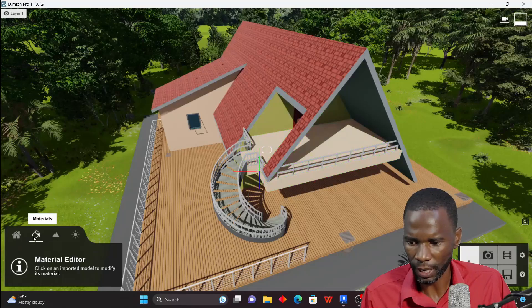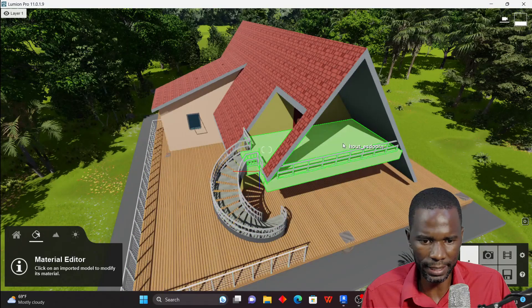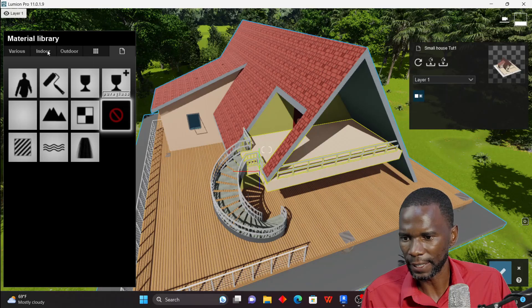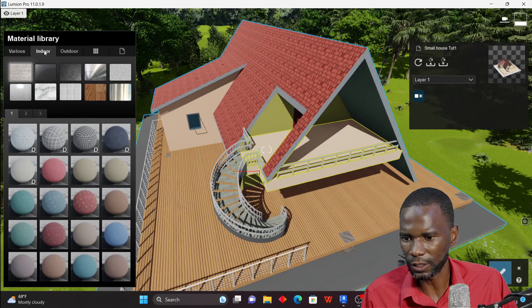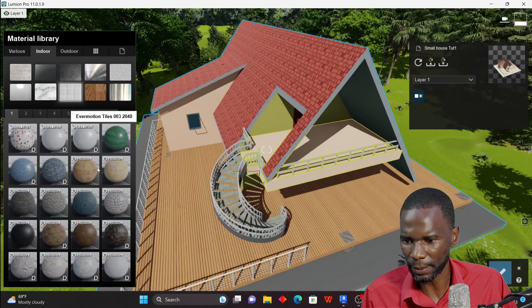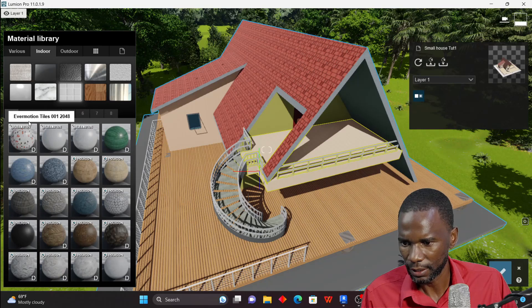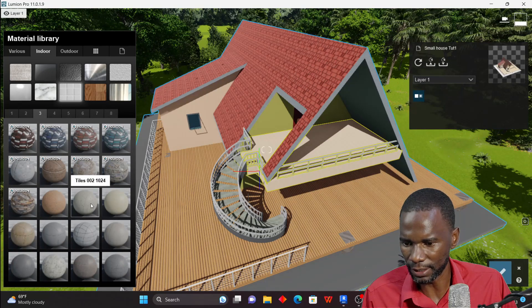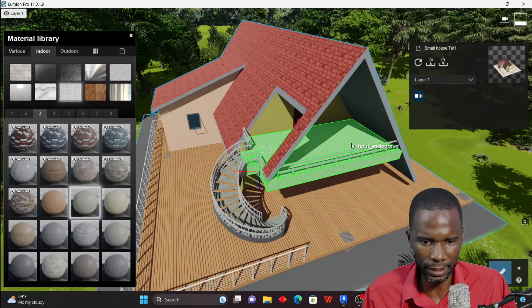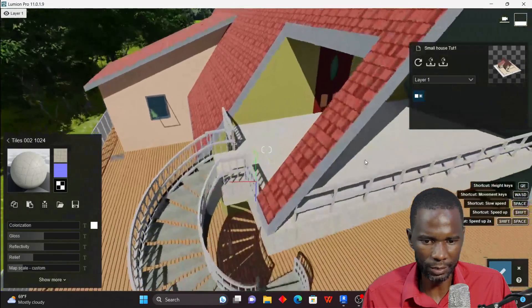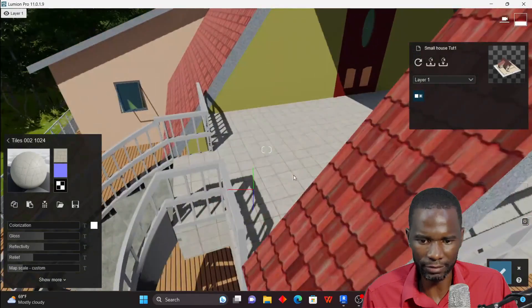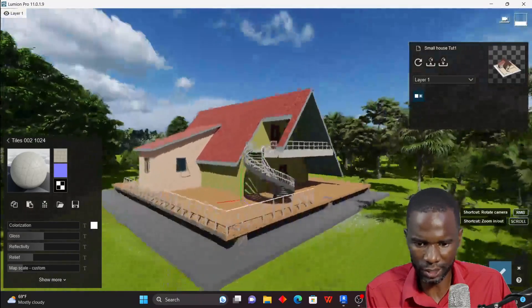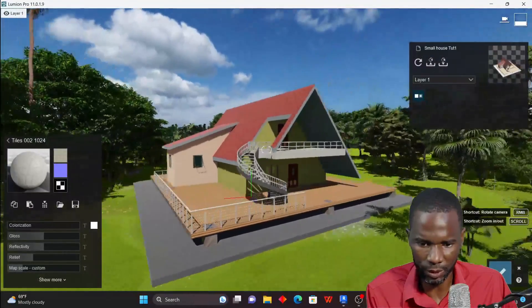I can go to Materials and apply tiles to another surface — for example, browsing indoor materials to find tiles. The material library is very rich. I'll pick the tiles I want, click on the surface, and now we have tiles applied there.